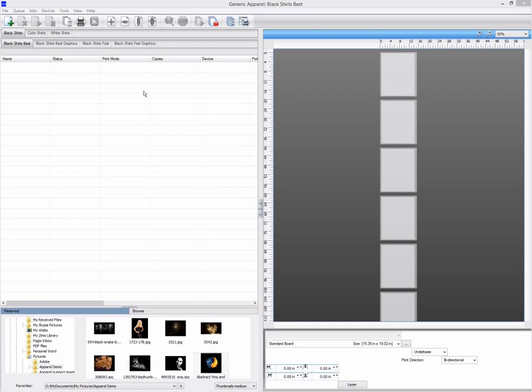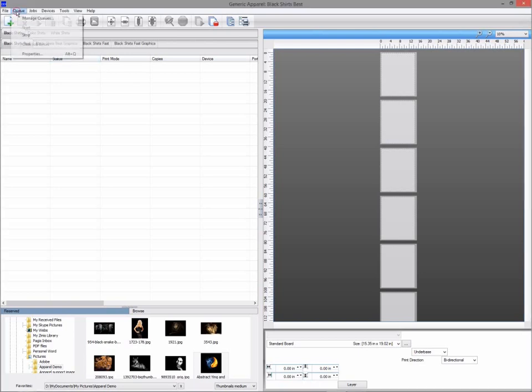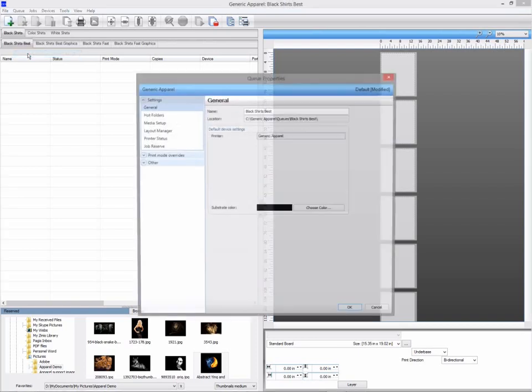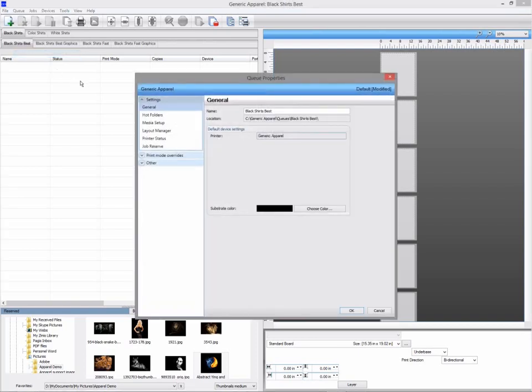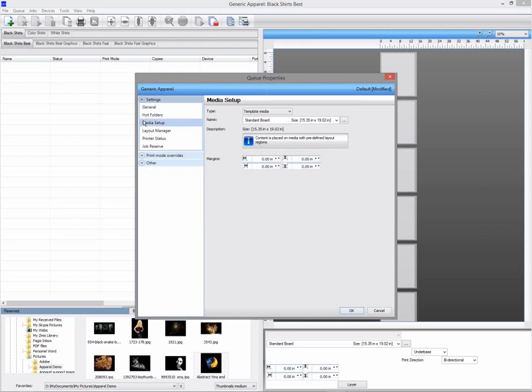To switch queue to fix sheet mode, select queue properties and click on media setup. Select fix sheet media and then select your board size.